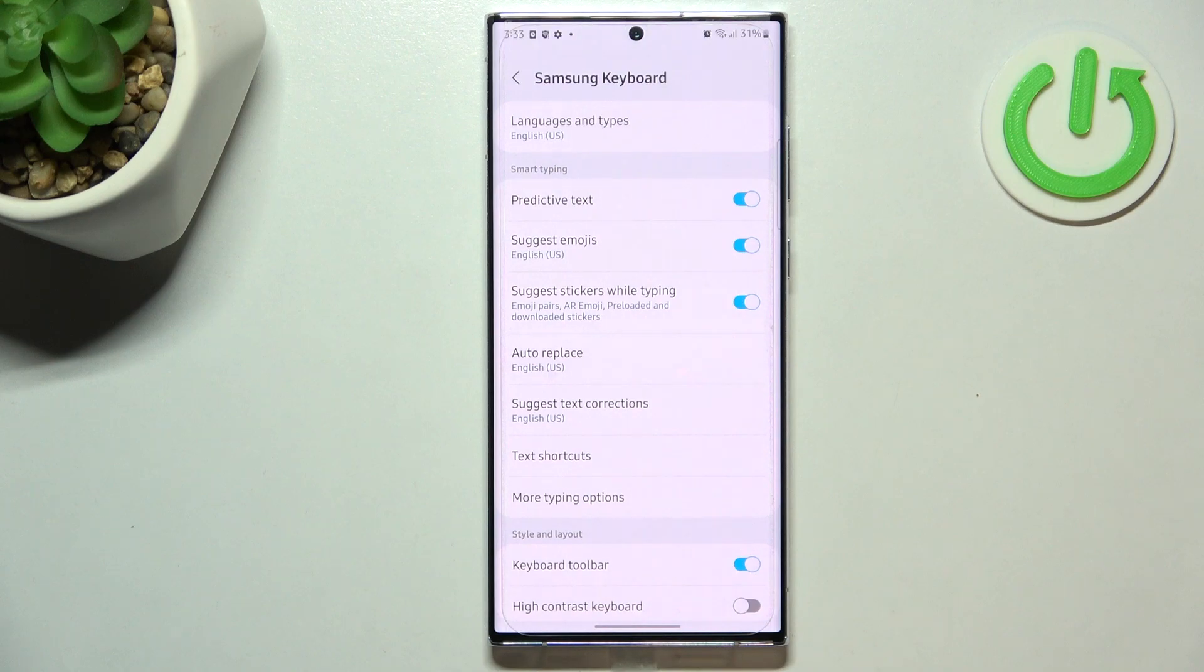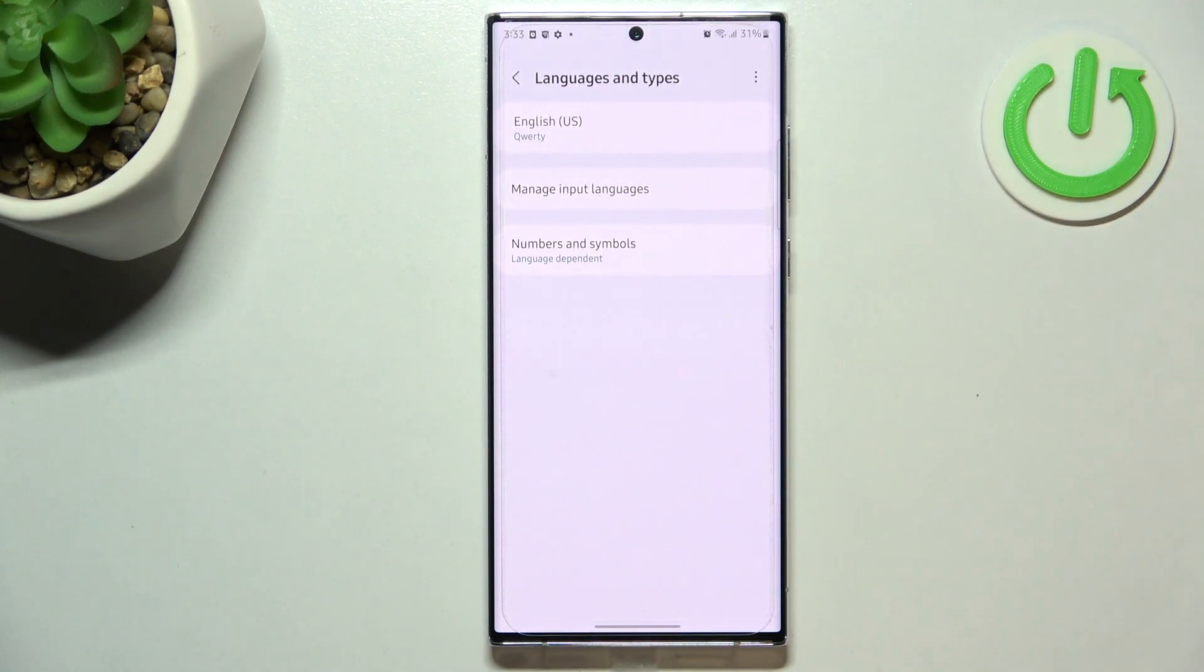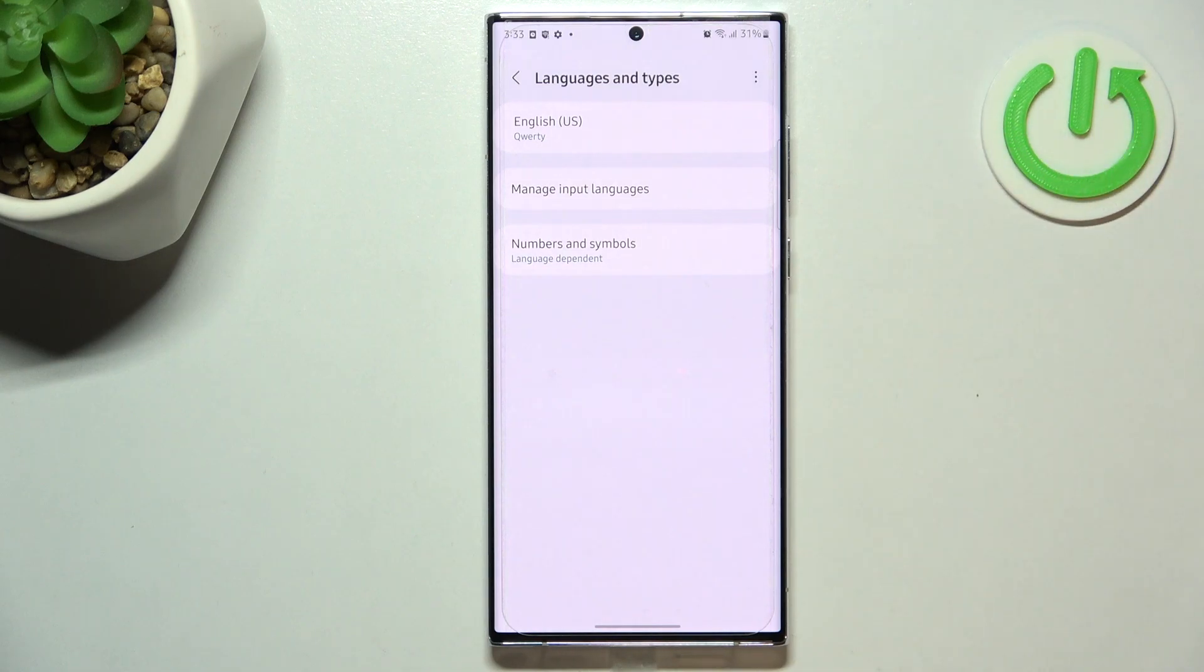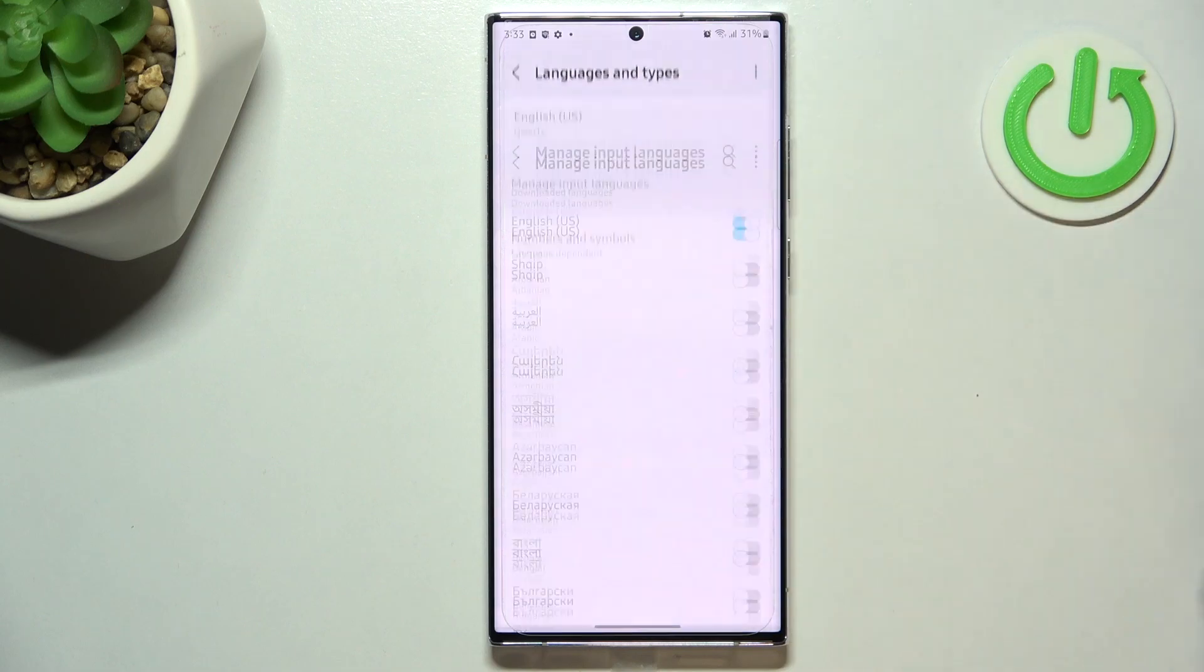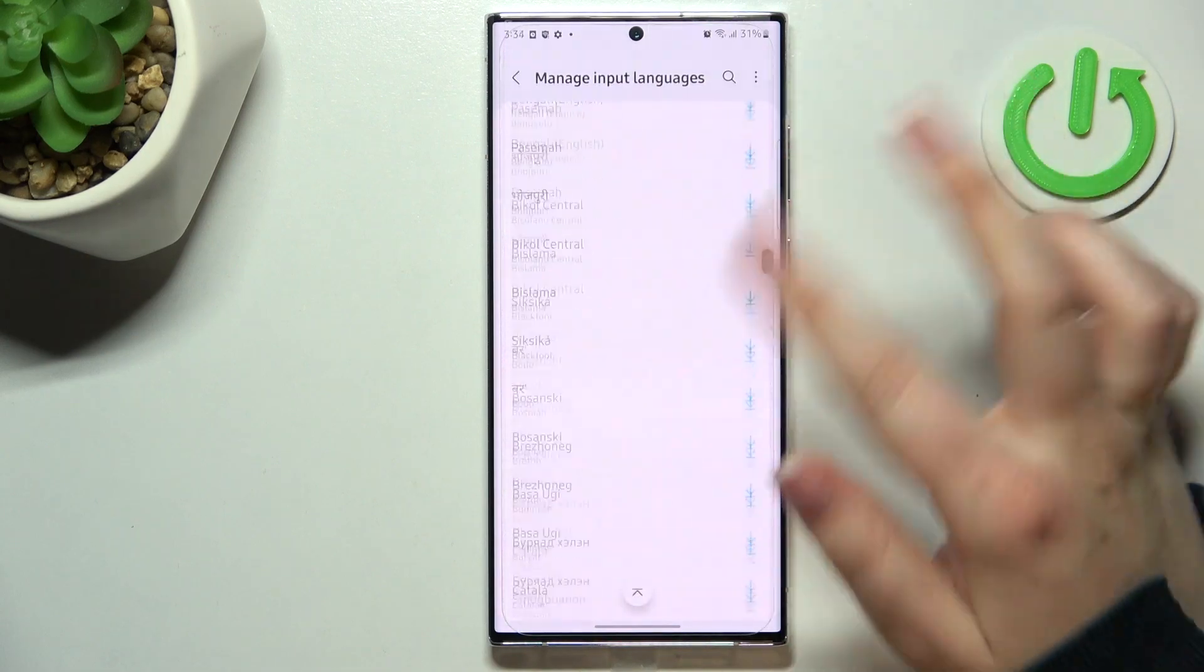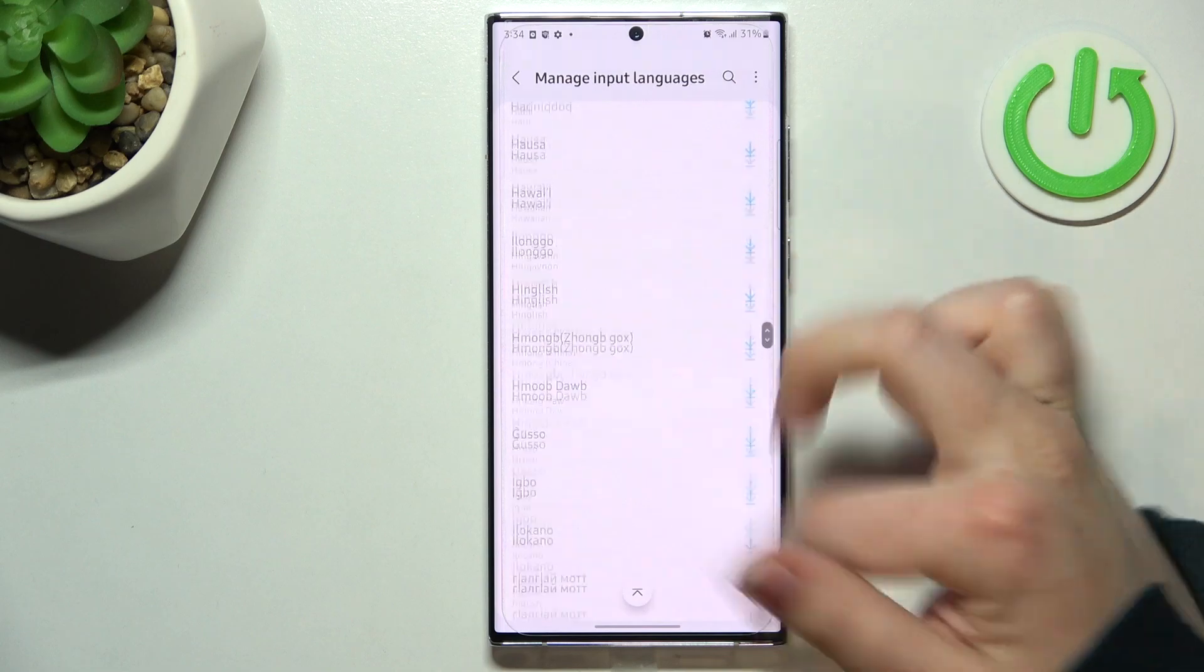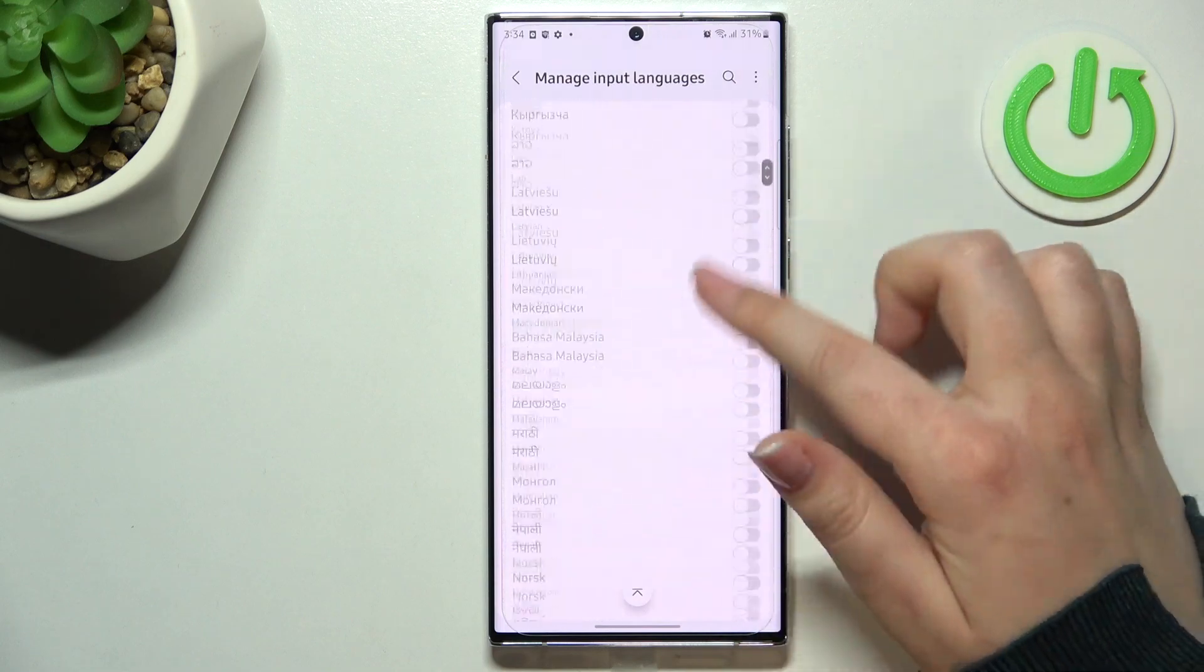So after entering the settings just tap on languages and types and here we've got the list of the languages which we've got currently set. We've got only English right now so let's tap on manage input languages and as you can see we've been immediately transferred to the full list of all available languages from which we can choose.